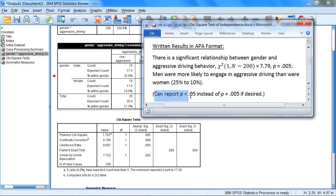And as always, you could report, since we used alpha .05 here, p is less than .05 instead of reporting the exact p-value, if desired.